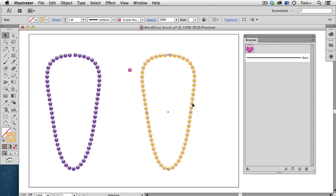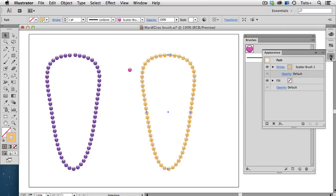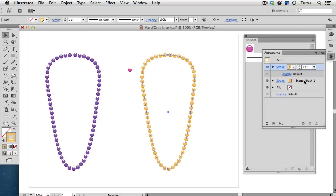So, we can add another stroke using the Appearance panel. So, I'll open the Appearance panel, and I'll click Add New Stroke. Here's the original stroke with a scatter brush applied, and the new stroke is on top. I'll increase the stroke weight to two points, and let's see how that looks.